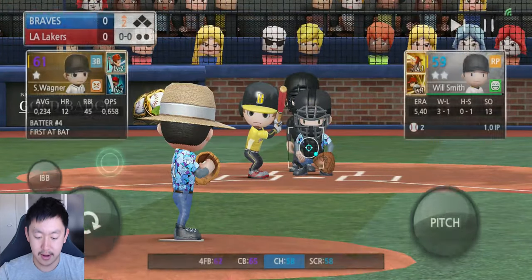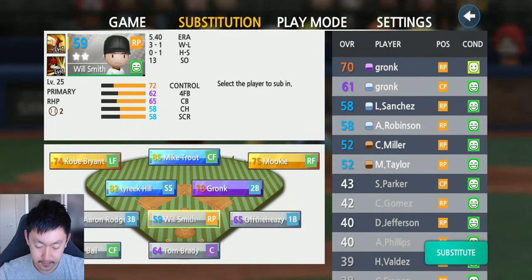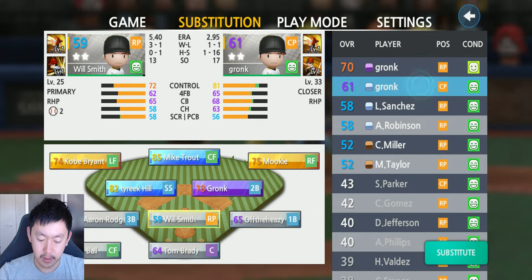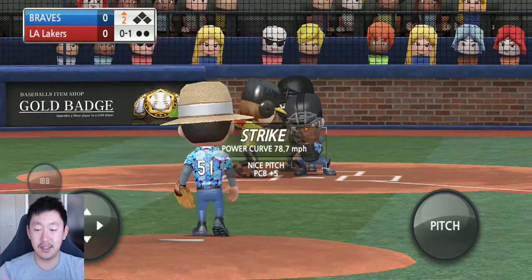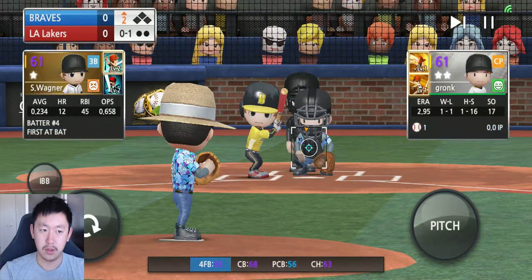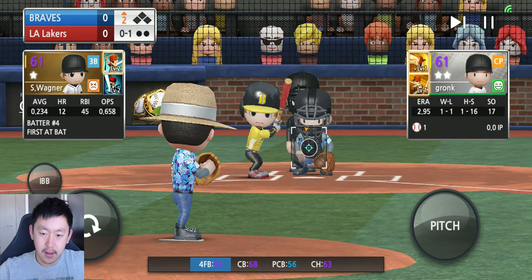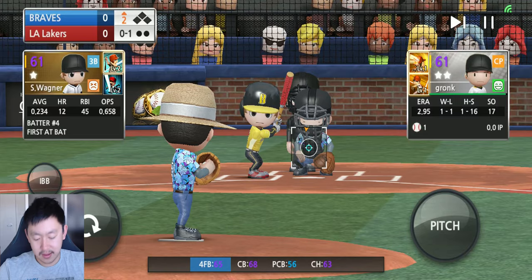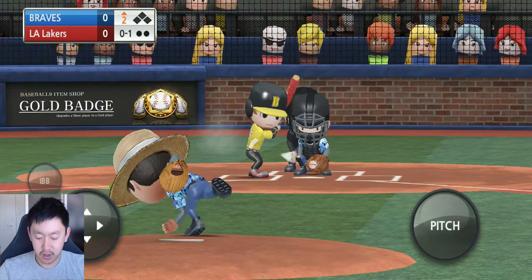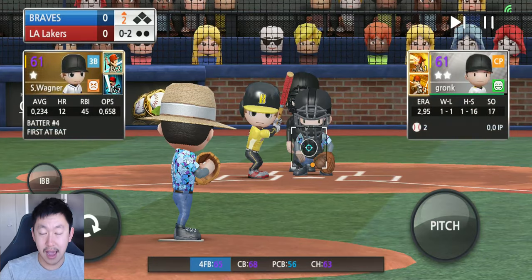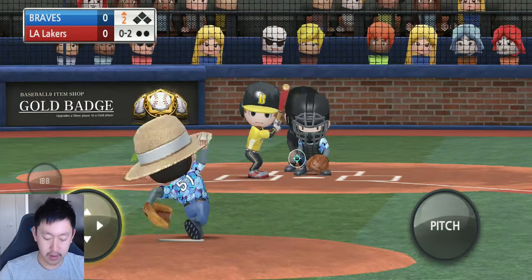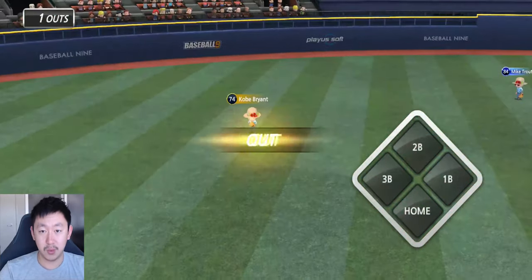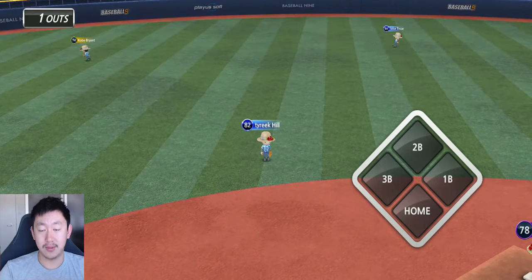In the eighth inning, if I want to put in my closer to close the game out, the game needs to know that that's your closer or else they'll throw some random pitcher in. You don't want the game to randomly put your unupgraded recruit pitcher in as a closer or setup when they should be on mop-up duty where it doesn't matter as much.